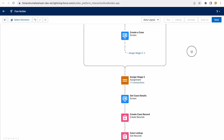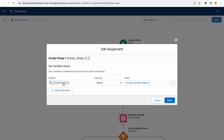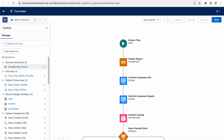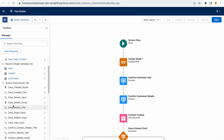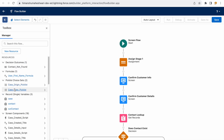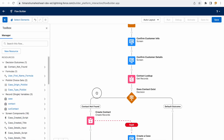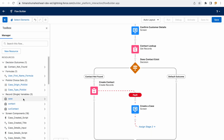What resources are being used? Let's open 'Assign Stage 1' — you see there's a variable being used. Where can you see all the resources? You go to this panel and you'll see all your resources listed: screen components, record variables, picklist choice sets, formulas, decision outcomes — everything the flow is using as variables or resources is listed here.